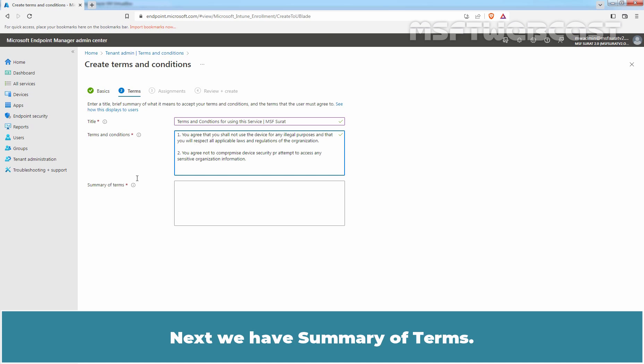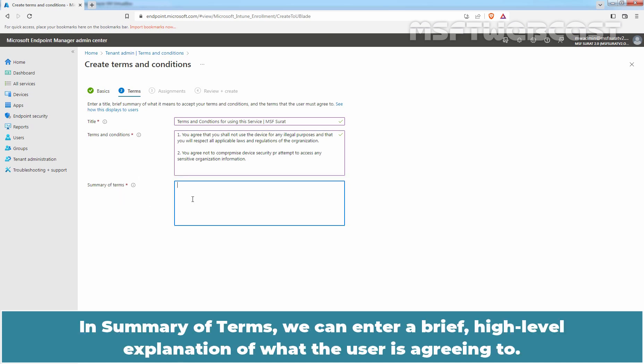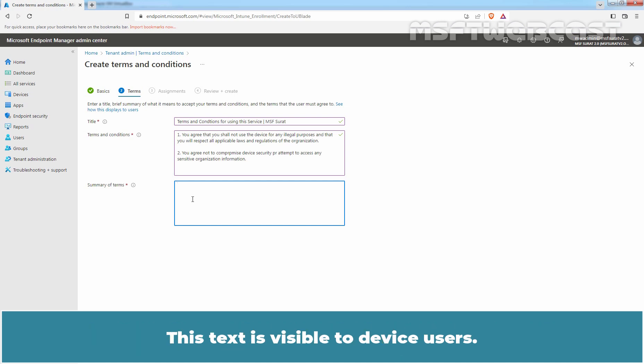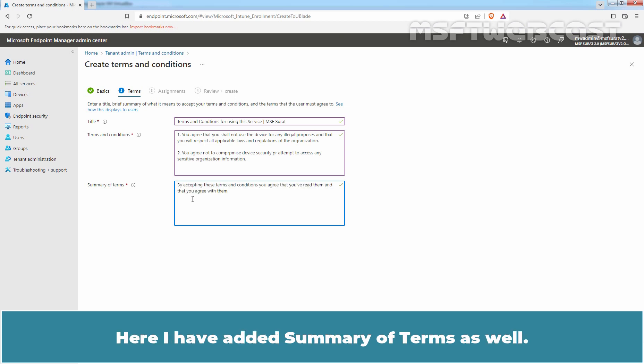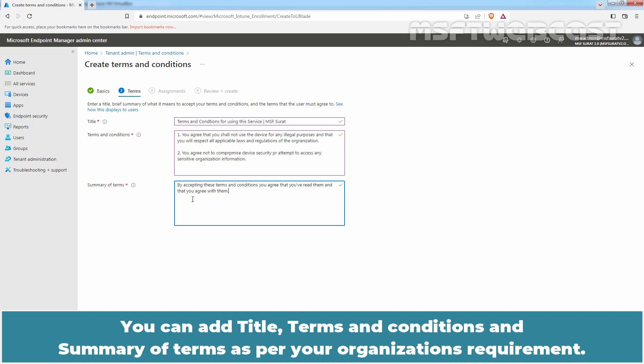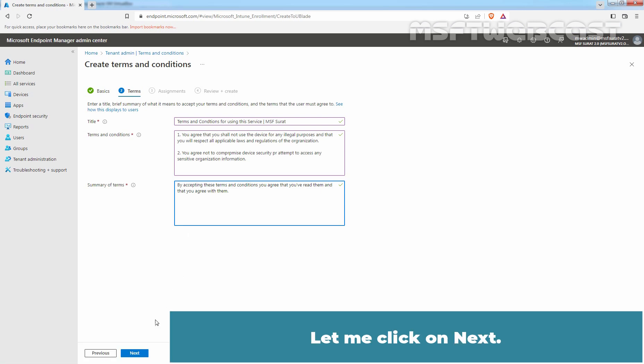In Summary of Terms, we can enter a brief high-level explanation of what the user is agreeing to. This text is visible to device users. Here, I have added Summary of Terms as well. You can add Title, Terms and Conditions, and Summary of Terms as per your organization's requirement. Let me click on Next.